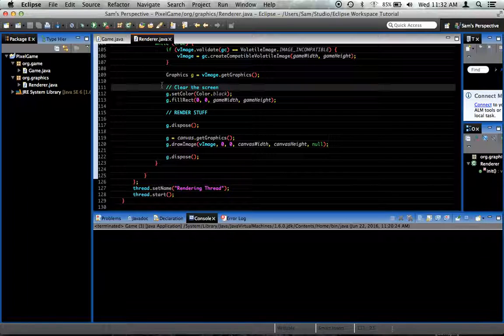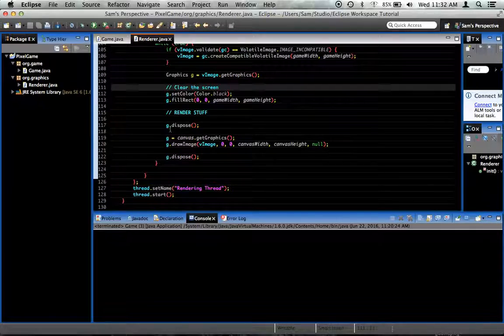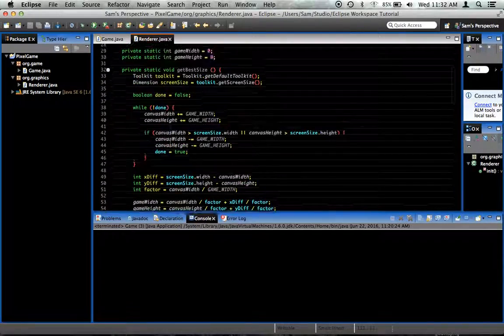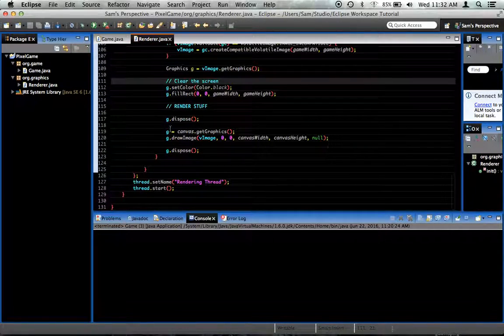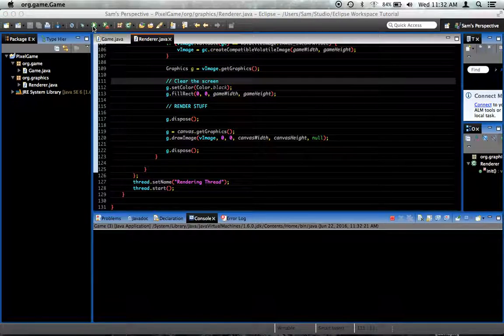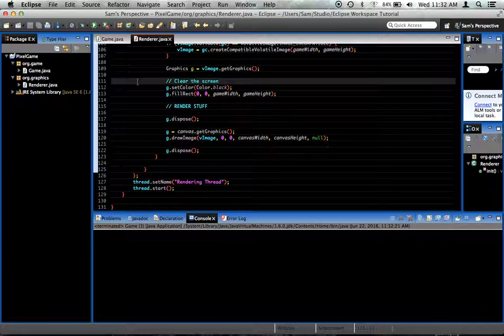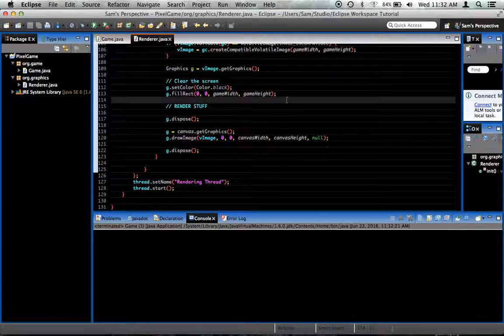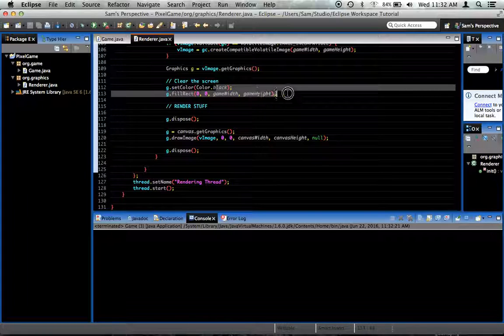If you remember last episode, we created this rendering loop, which whenever we run the game draws a black screen. I got rid of the red rectangle code — if you remember, it was just g.setColor(Color.red), then g.drawRect with some values. It came right after the black screen code.